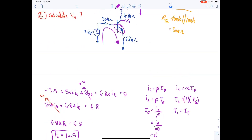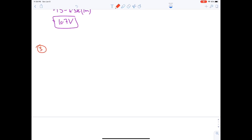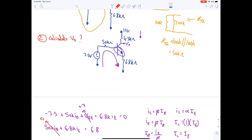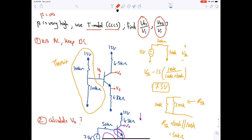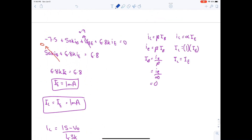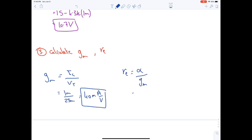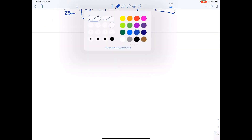Step three: calculate gm and re (T-model, so re is needed). gm = IC / VT = 1 mA / 25 mV = 40 mA/V. re = α / gm = 1 / 40 mA/V = 25 Ω.